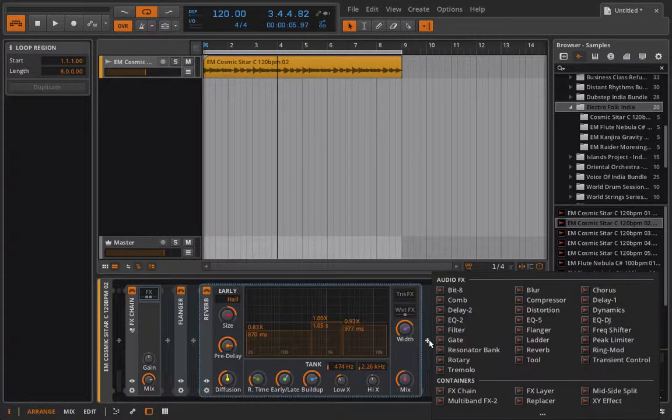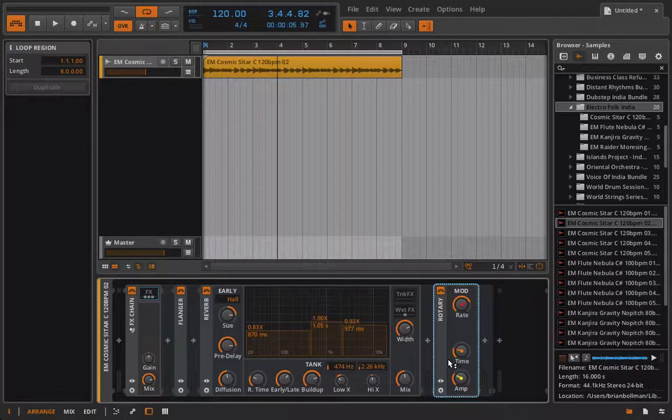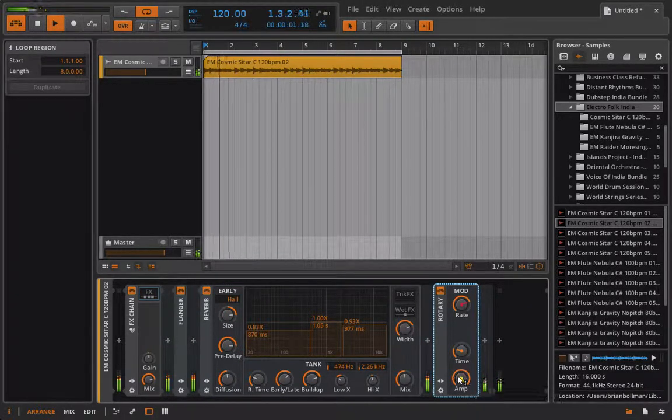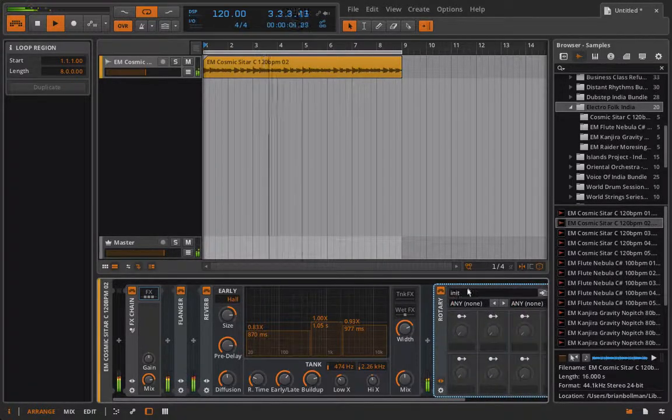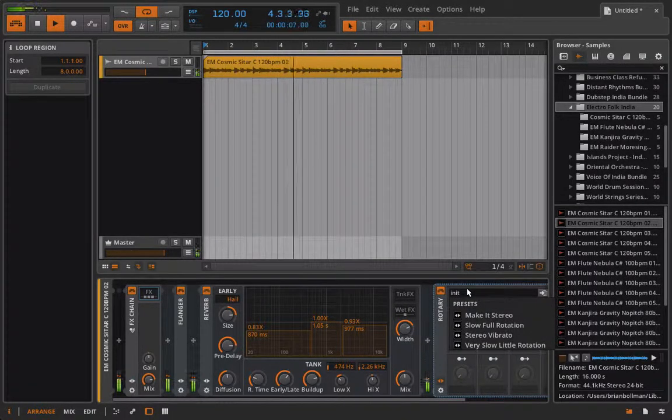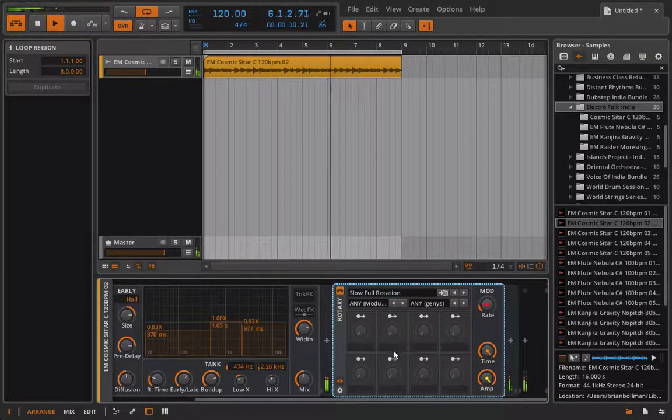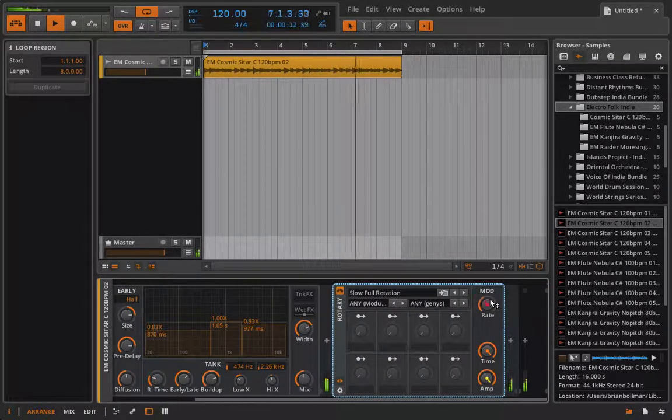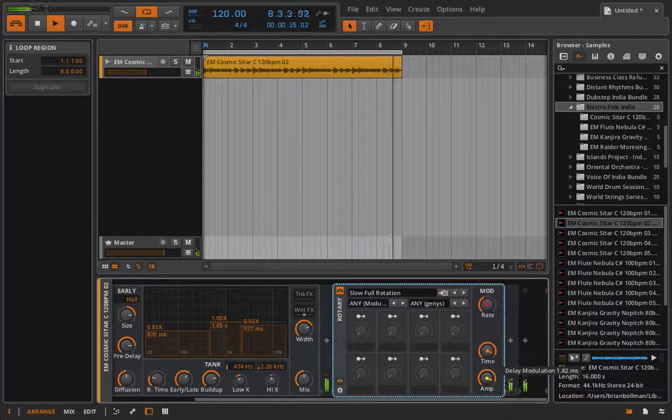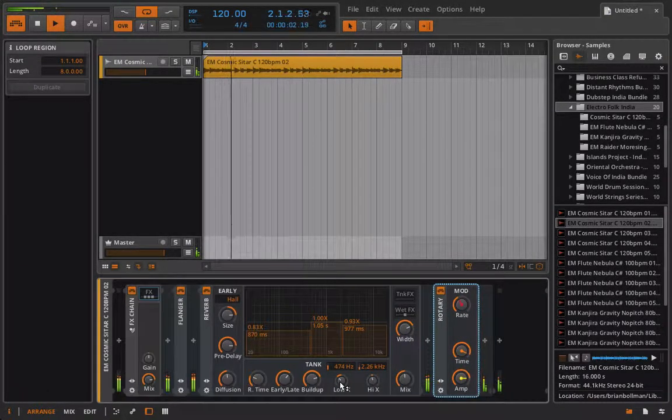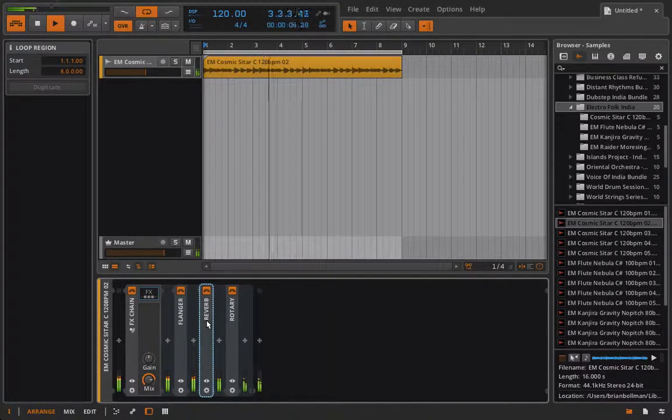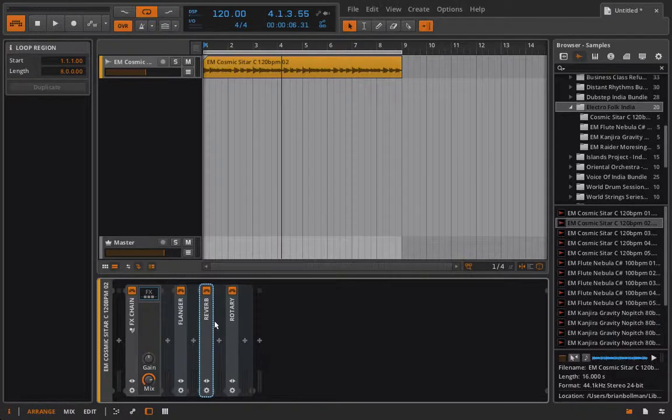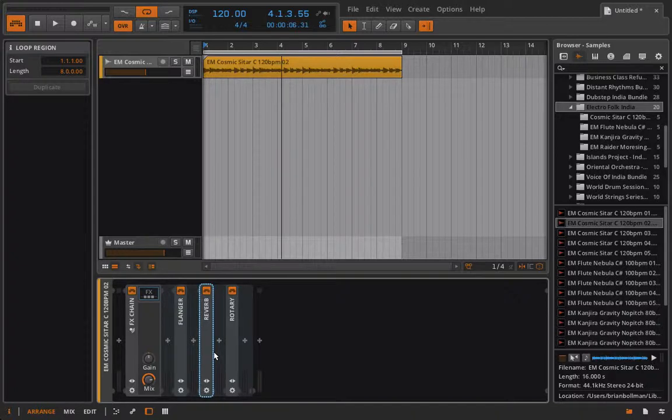Let's go ahead and maybe load something else in. Let's load in one of these rotary controls. I wonder if this actually gives the same presets. Let's do slow full rotation. Why not? Then we'll just back it off a little bit. Okay so what we have here is an FX chain and we're running from a flanger into a reverb into a rotary in serial configuration. All right very cool.